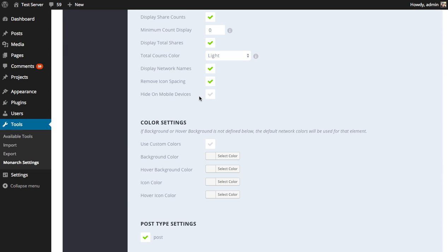Finally, we have the hide on mobile devices option. This is for if you think you have so many sharing locations enabled and it's getting a little overwhelming for mobile, and you only want to display one. Typically, the social sidebar is the best mobile option, and the rest can usually be disabled when you have that enabled — but it's really up to you. So I would hide this on mobile devices.